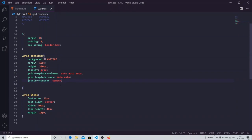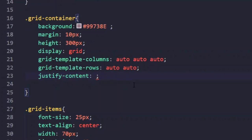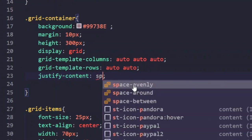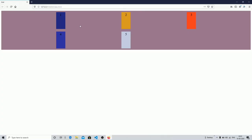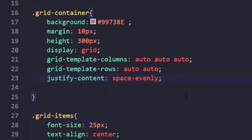Grid also has one more property: space-evenly. What it does is create an equal amount of space on all sides of your items. You can see the equal amount of space on every side. Use this whenever you require equal spacing from all sides of your items while designing a webpage.